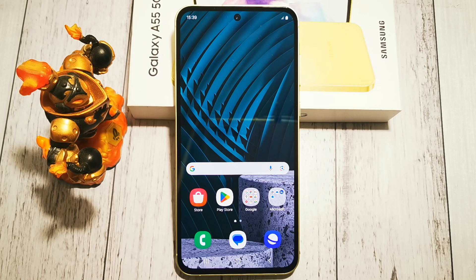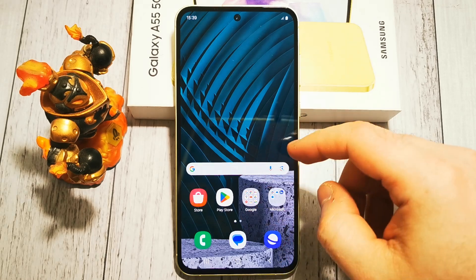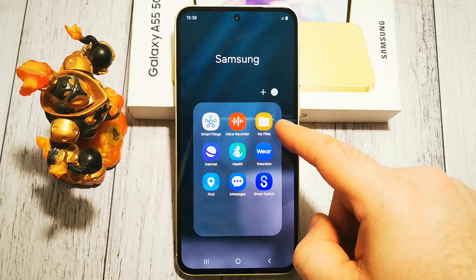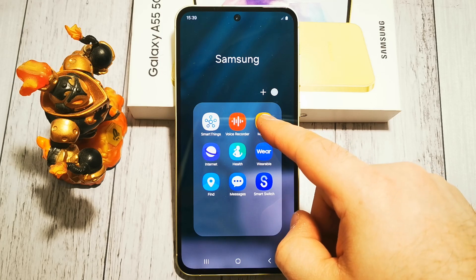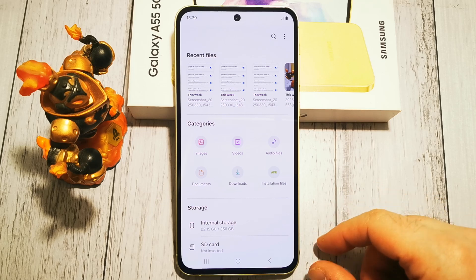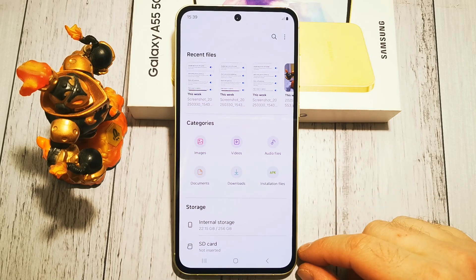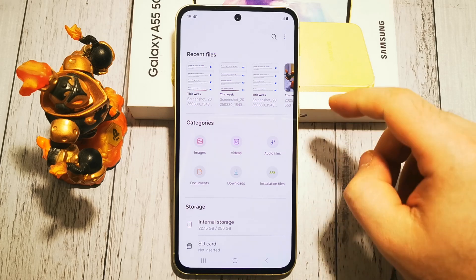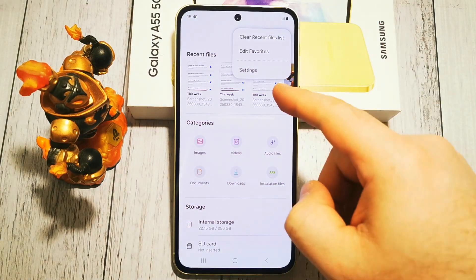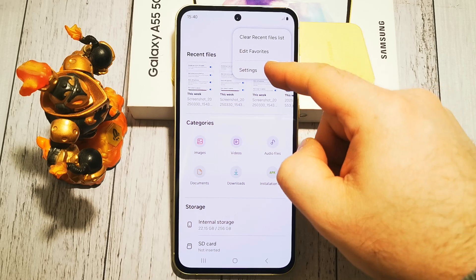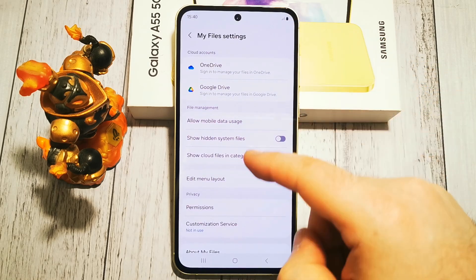First we need to access the My Files app. In our default menu this option is here — My Files. Here we have a few things that we can do. At the top right corner we have a three-dots menu, and in that three-dots menu we need to tap Settings.